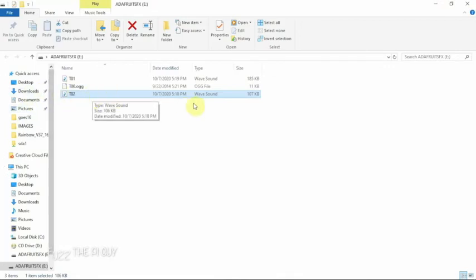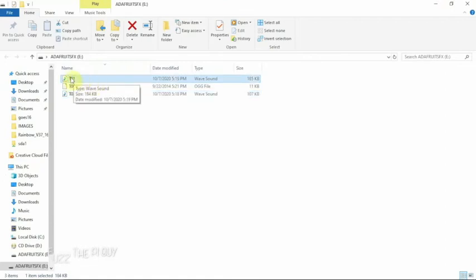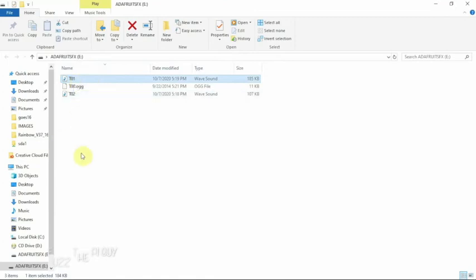And the same thing here for this guy. We want to use pin number one so we name it T zero one. And then we can go the whole way up to from zero to ten.